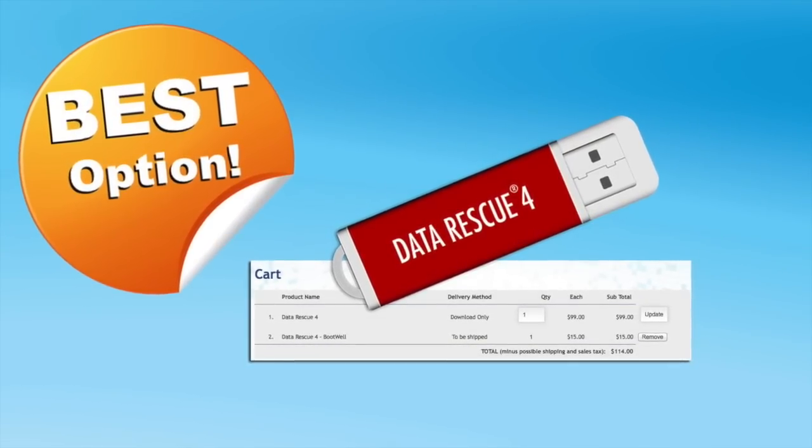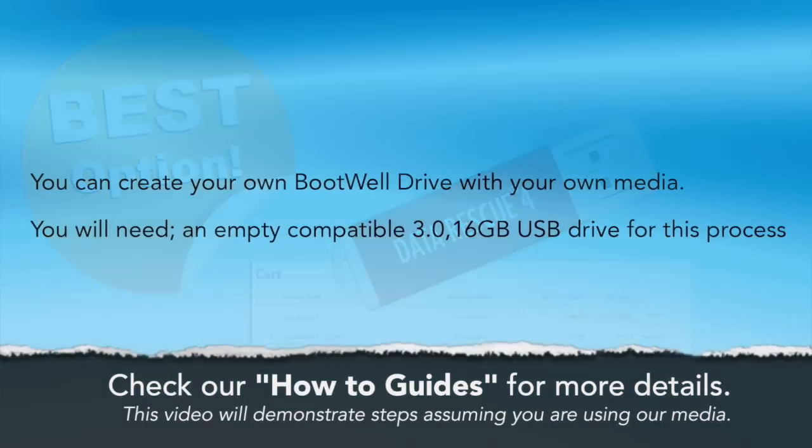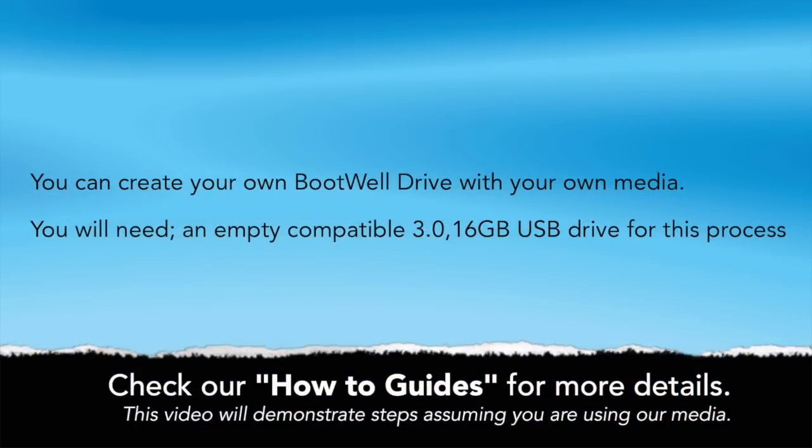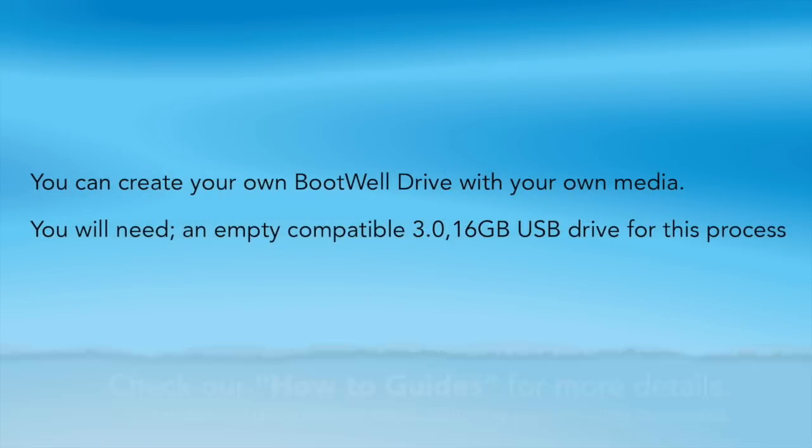Or you can create a bootwheel drive with your own media. This video you're watching will demonstrate the steps assuming you're using ProSoft's bootwheel drive.